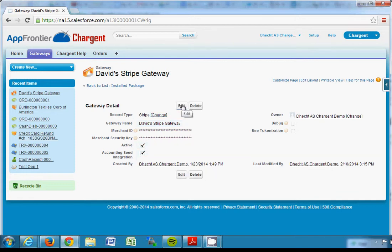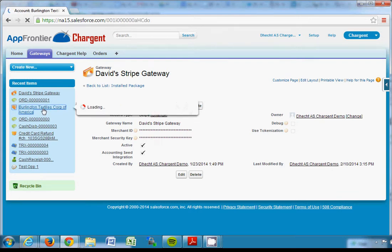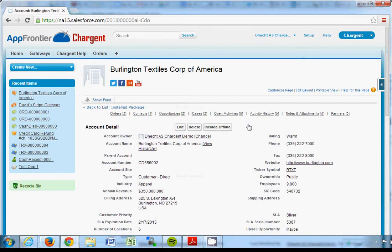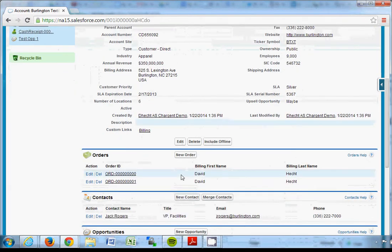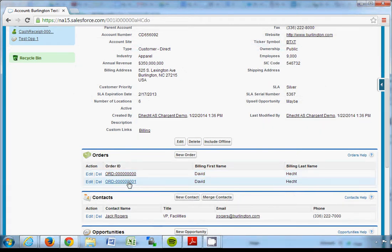Now once I've saved that record, I can go to any account and run a sample transaction. So here there's a couple of orders I've set up on this account ahead of time.